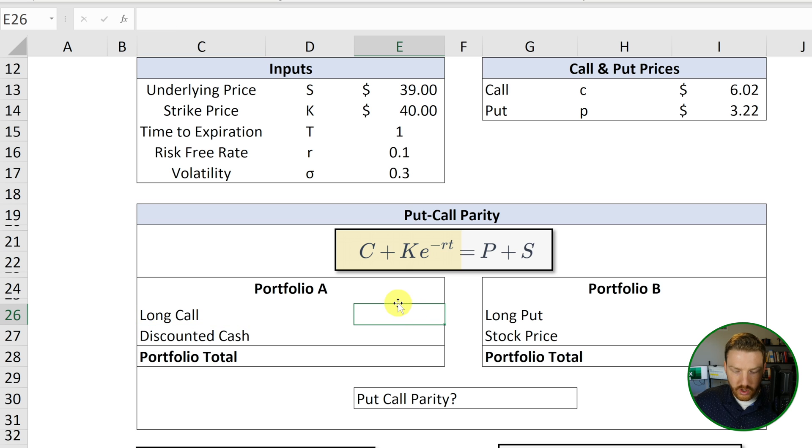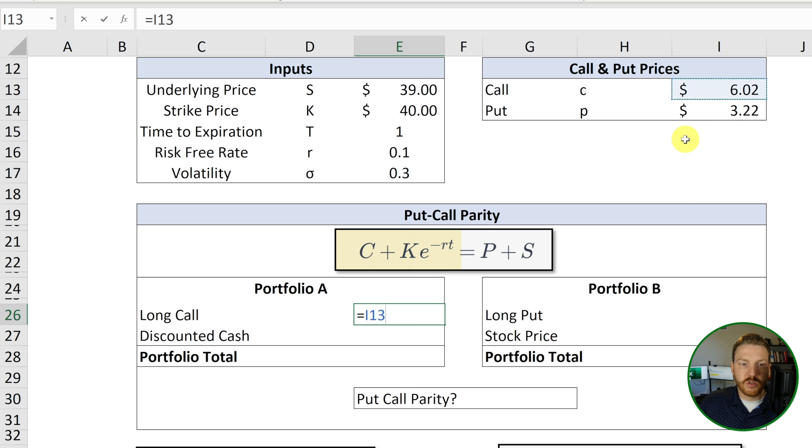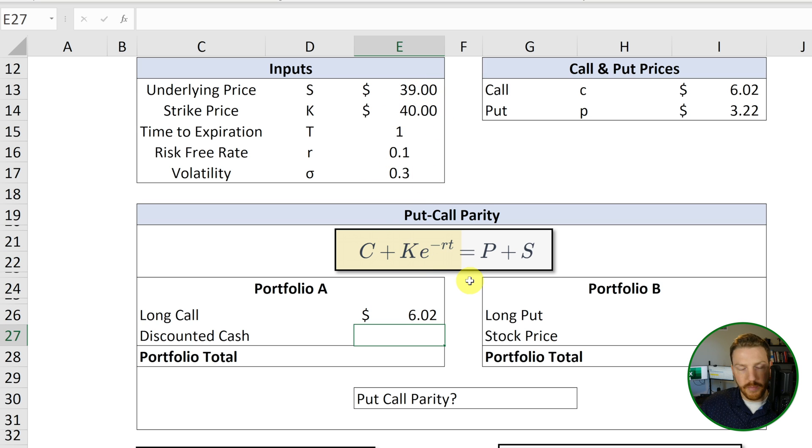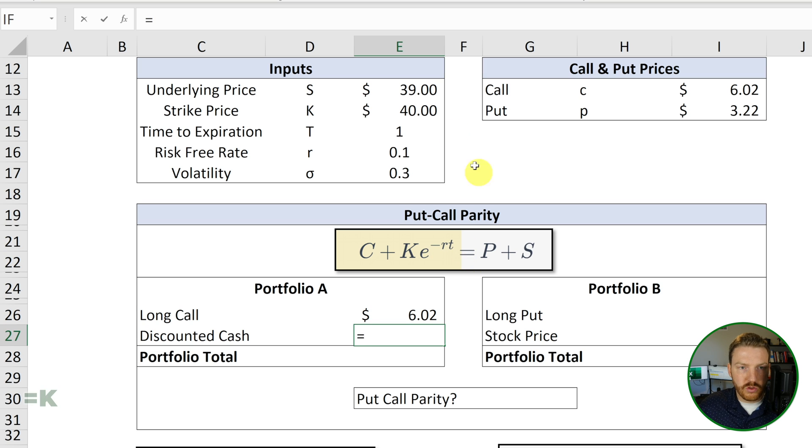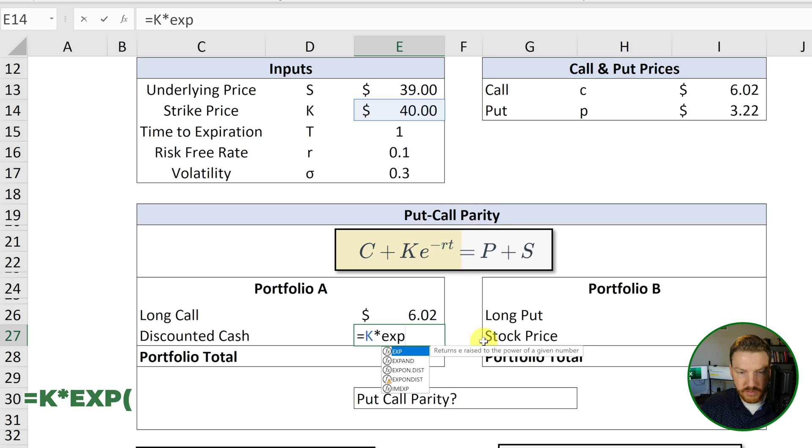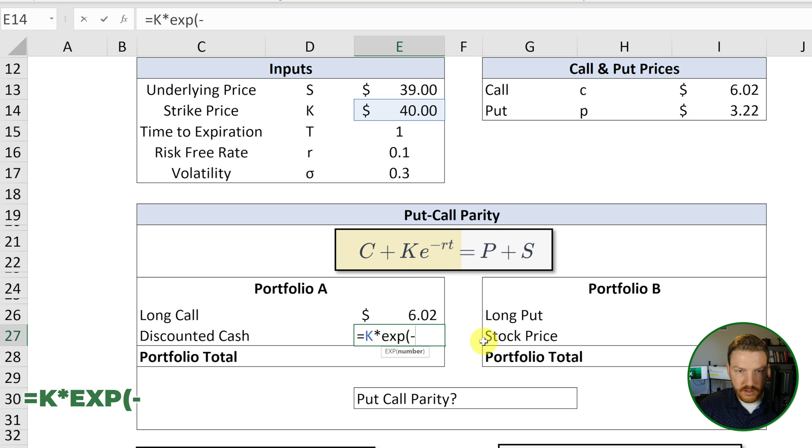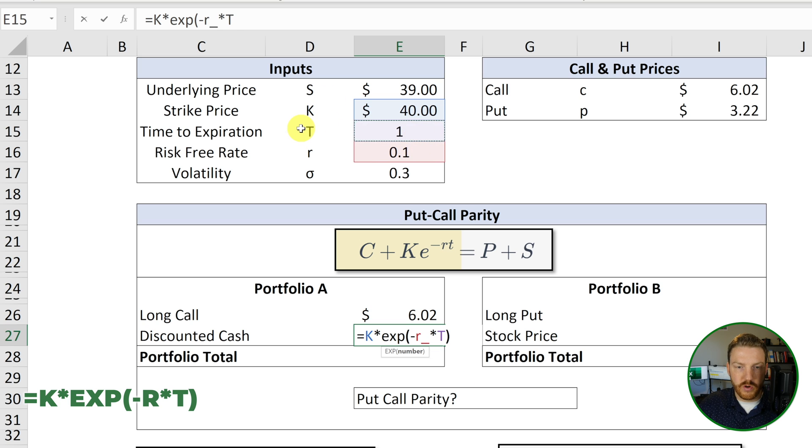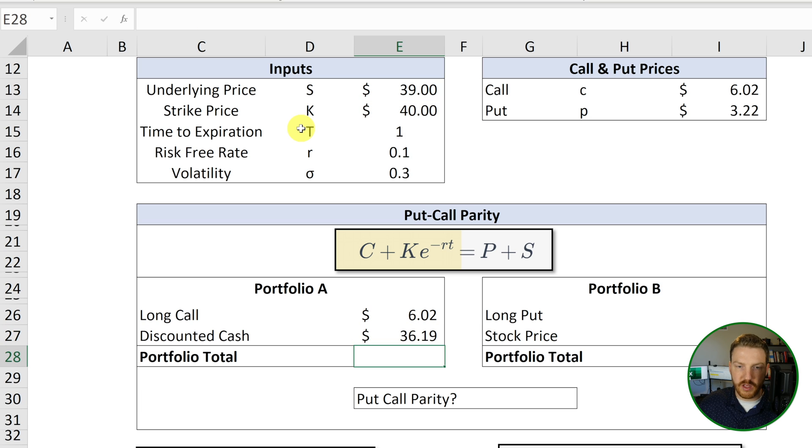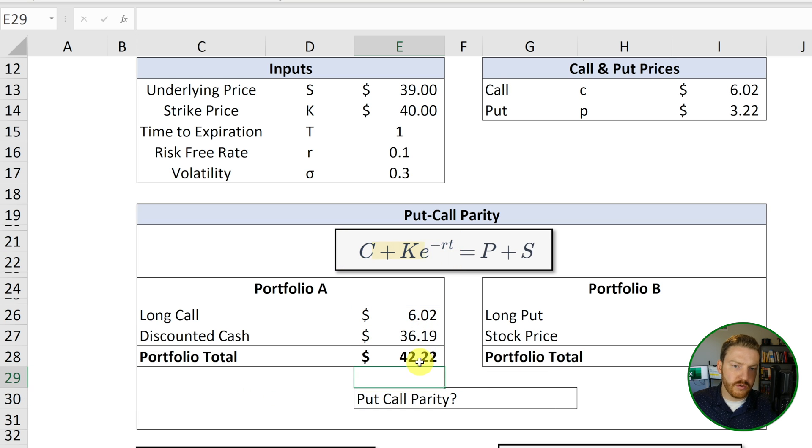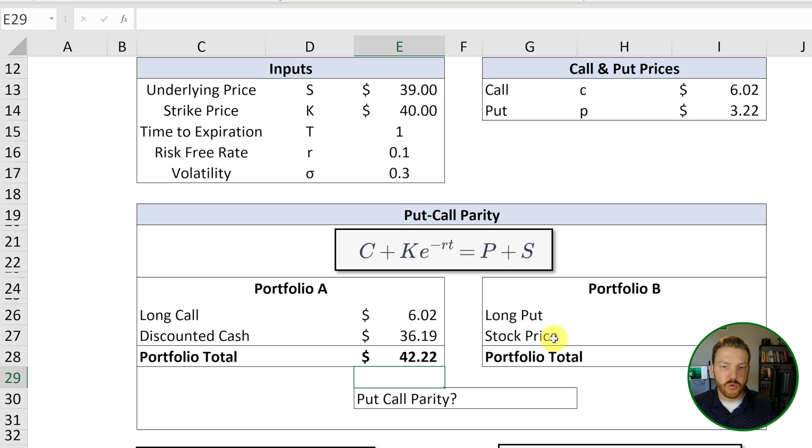So the long call is just going to be equal to the $6.02. The discounted cash, we just need to discount this $40 by continuously compounding of interest by the risk-free rate for one year. So we can do equal to K times, so we're going to take to the power of E, which in Excel is the EXP function, negative risk-free rate times time to expiration, which is just one year. So all we did is just discount 40 bucks back to the present value of today by one year. Now we can sum the two of these up. And we find that this portfolio's total value is $42.22.